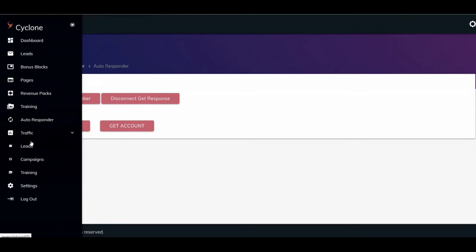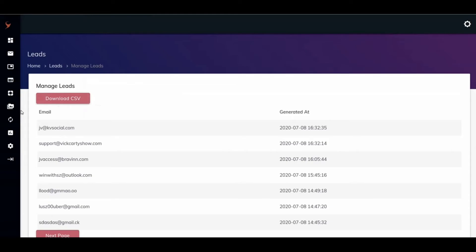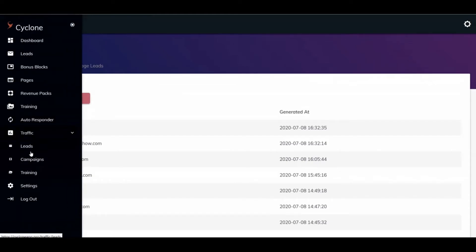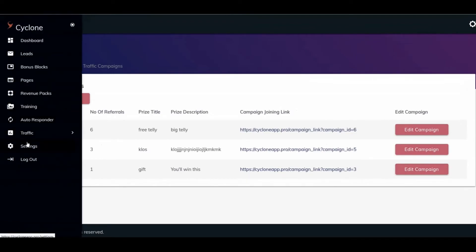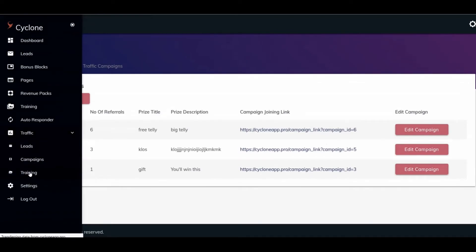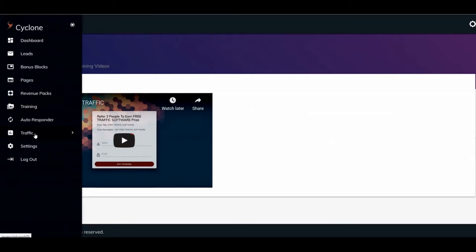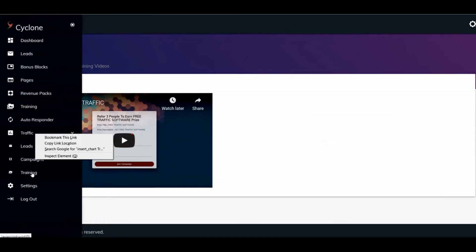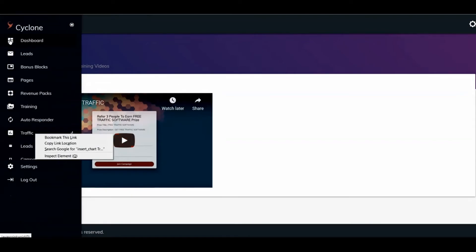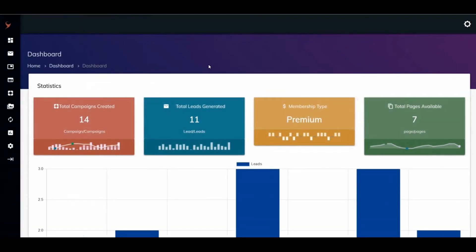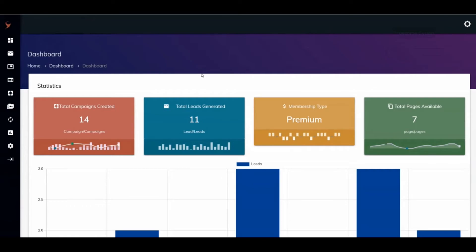Here's the traffic section, it says leads and campaigns. Here's more training on this — it's like a different program in its own right. The settings are just where you manage your personal information, change your password, and log out. That is the basics of Cyclone. It's a really unique program — I find it intriguing. I think I'm going to get it myself because of that option to put leads on your email list while they also send automated messages.